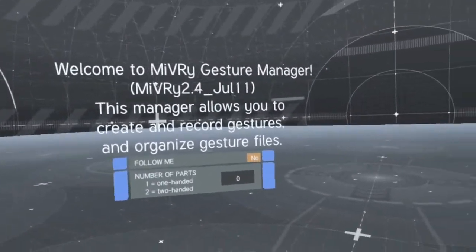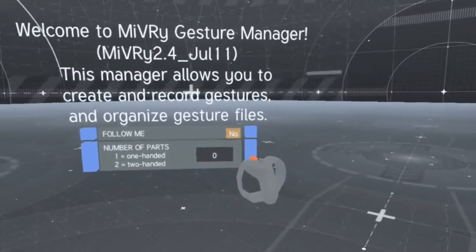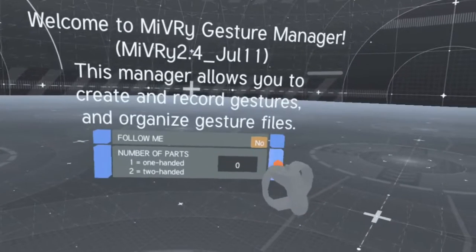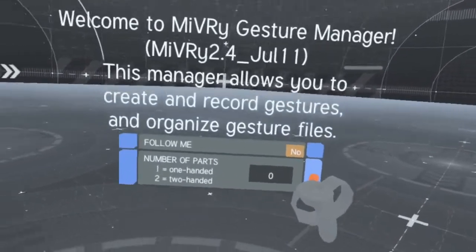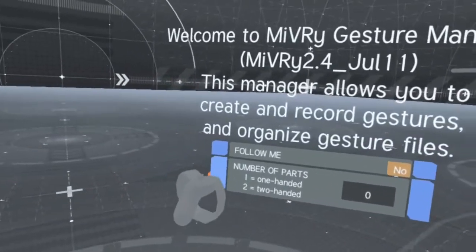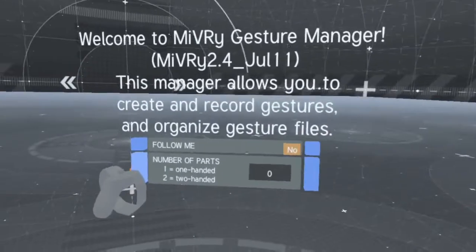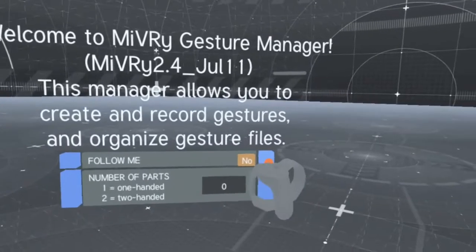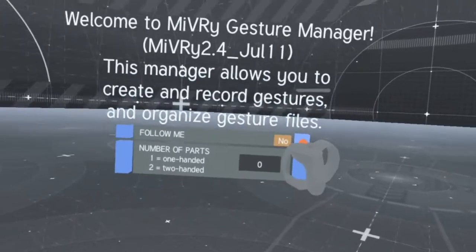You can move the Gesture Manager by dragging the handles on either side. Use the controller trigger to grab a handle and move the Gesture Manager.